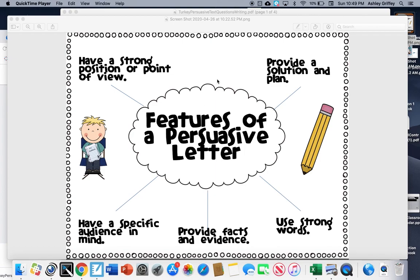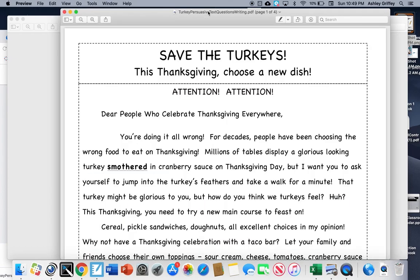Today we're going to read the story about saving the turkeys. This Thanksgiving, choose a new dish. Attention, attention! Dear people who celebrate Thanksgiving everywhere, you're doing it all wrong.